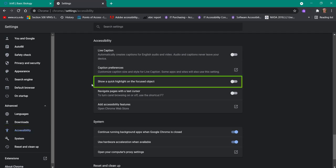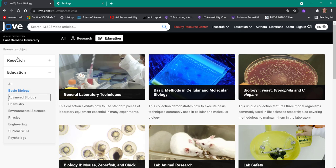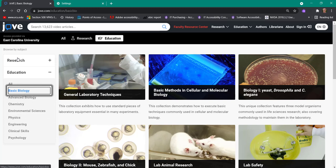The third item down says 'show a quick highlight on the focused object.' You just drag the slider over, and you go back to your web page. Now when I press the tab key, it puts a highlight on each of the items. If I go back through them, you see that's a bolder focus.